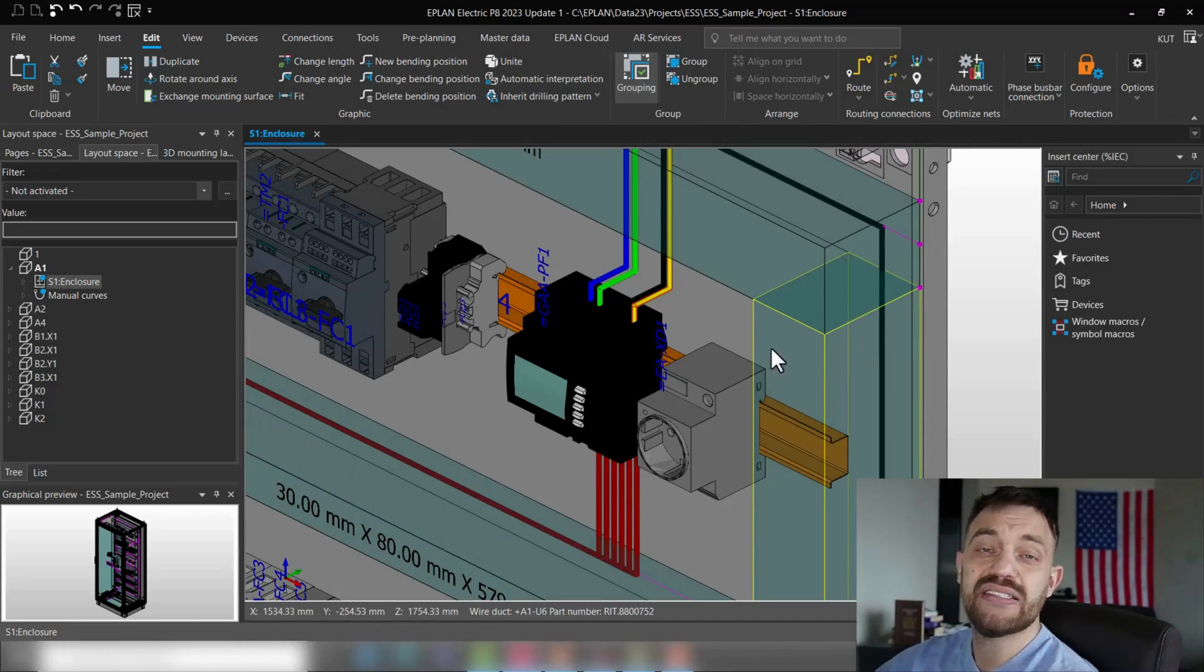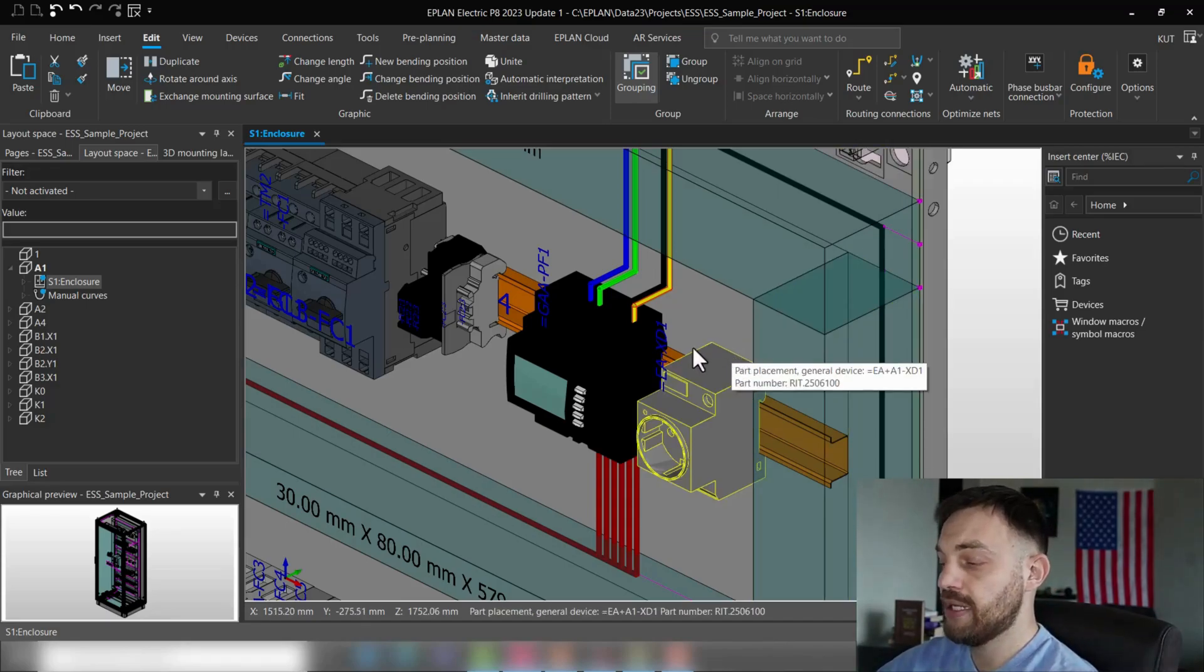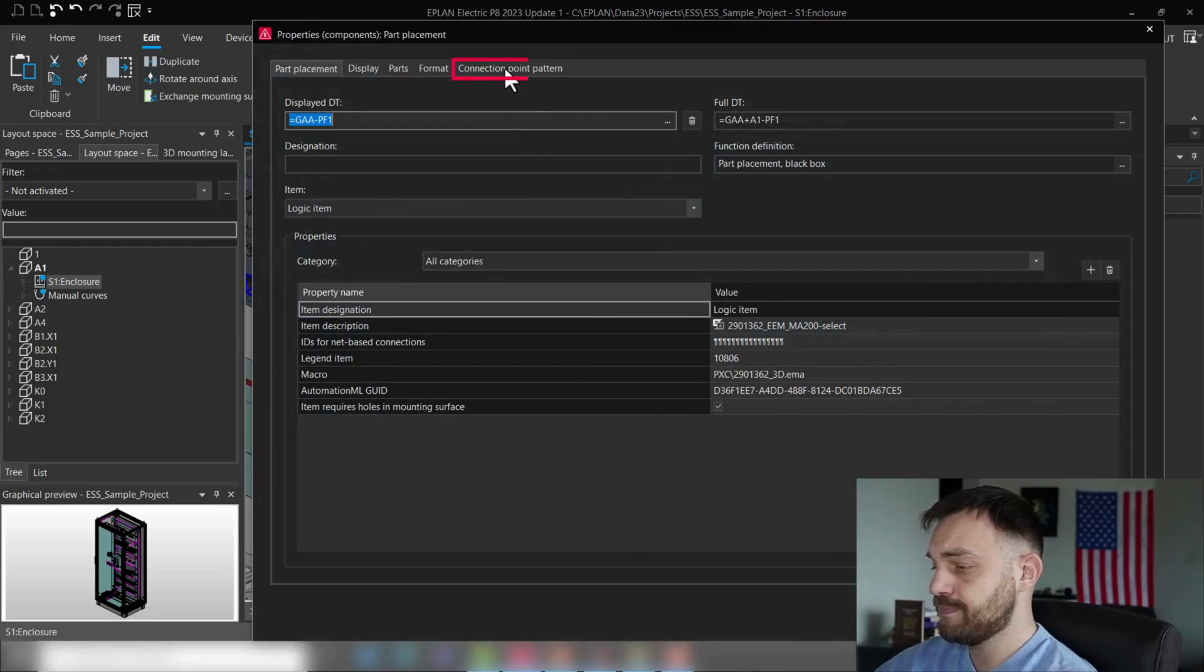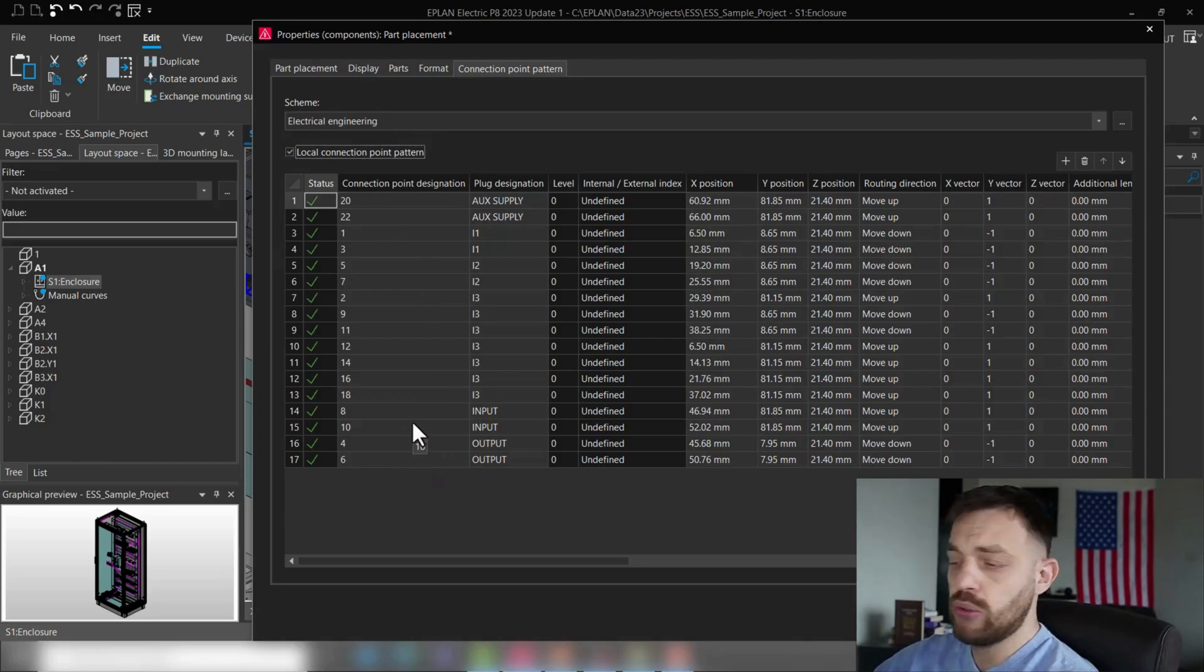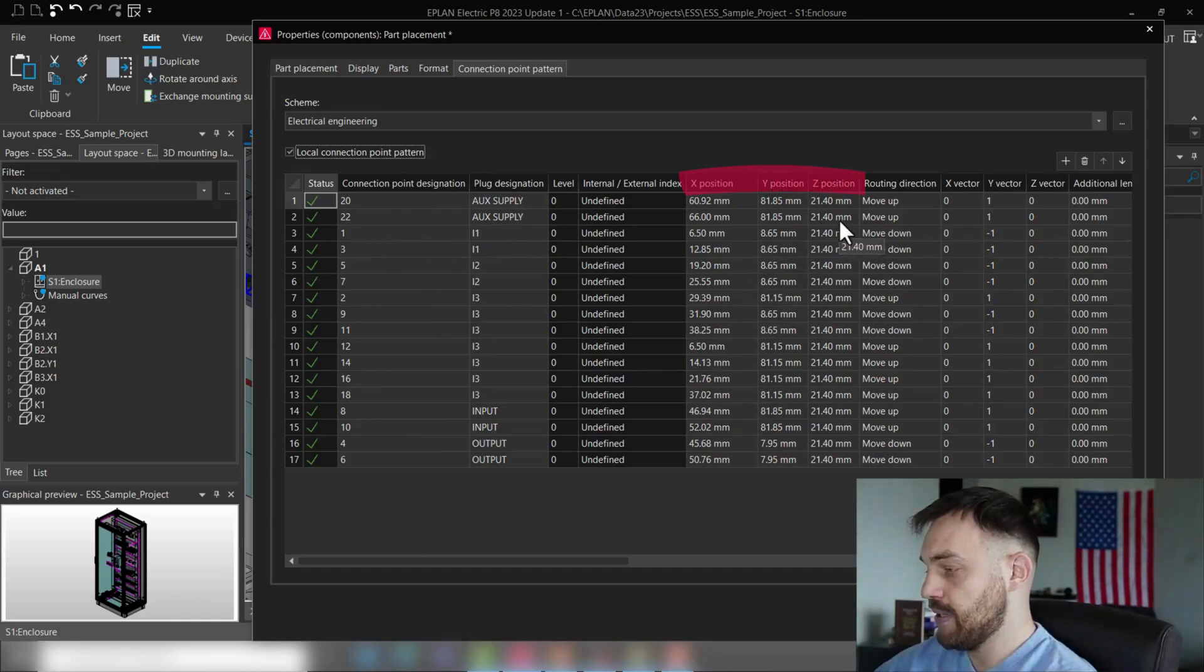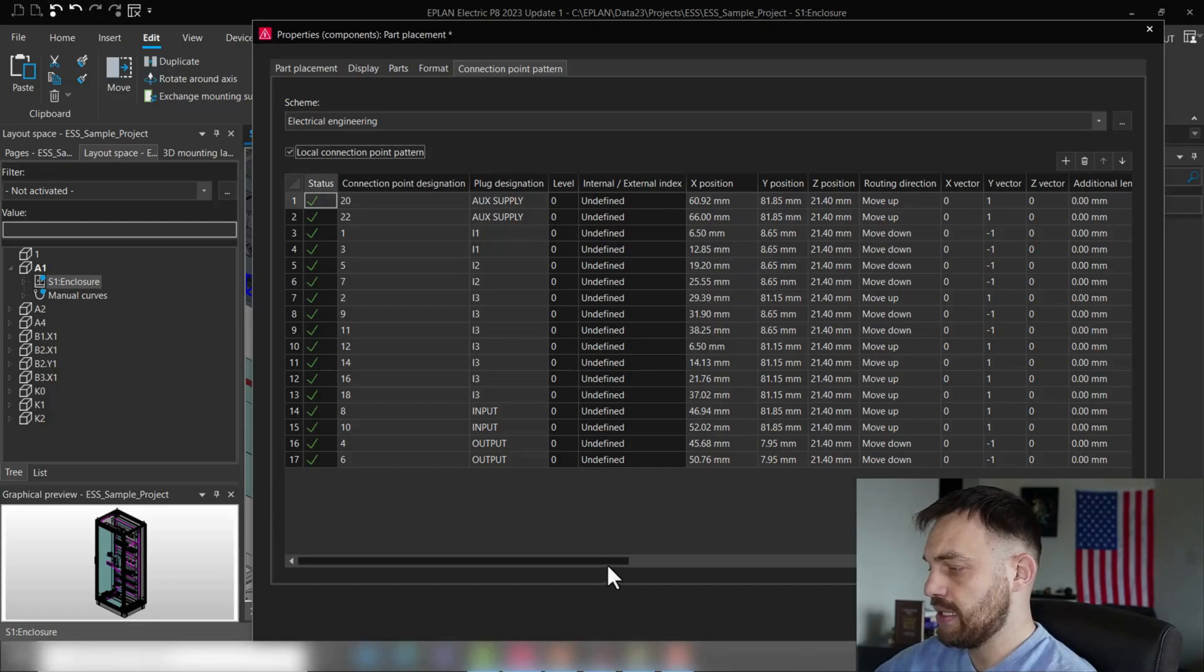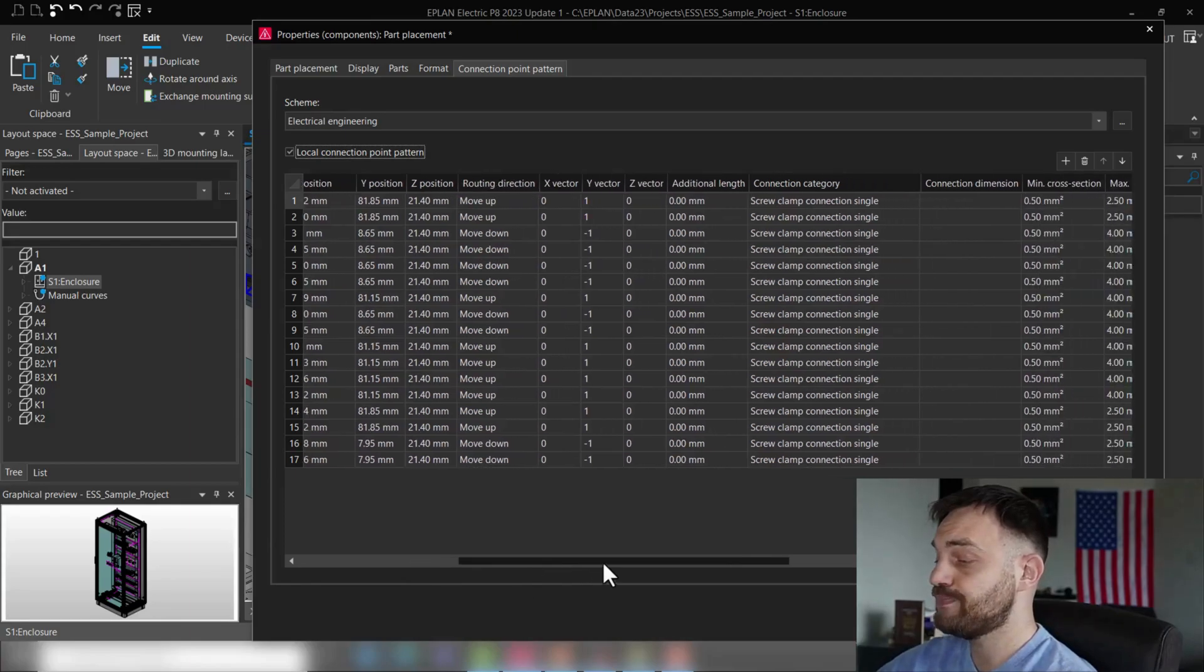The first step is the connection category. The connection category we can define in the connection point pattern of the device. So I'm just gonna jump into the connection point pattern. In the connection point pattern, as you know, you can define the connection point designation which identifies the wire terminal, you can identify the position of the wire termination, and right next to it you can define the routing directions and the way how the wire leaves the wire termination.